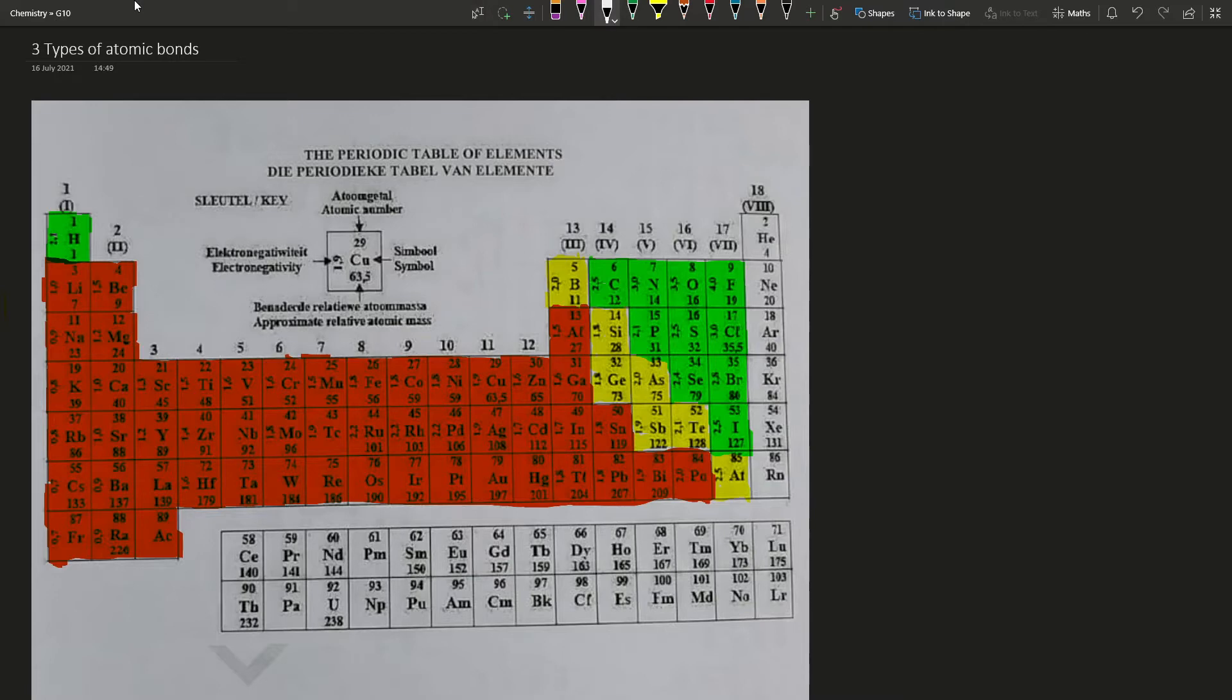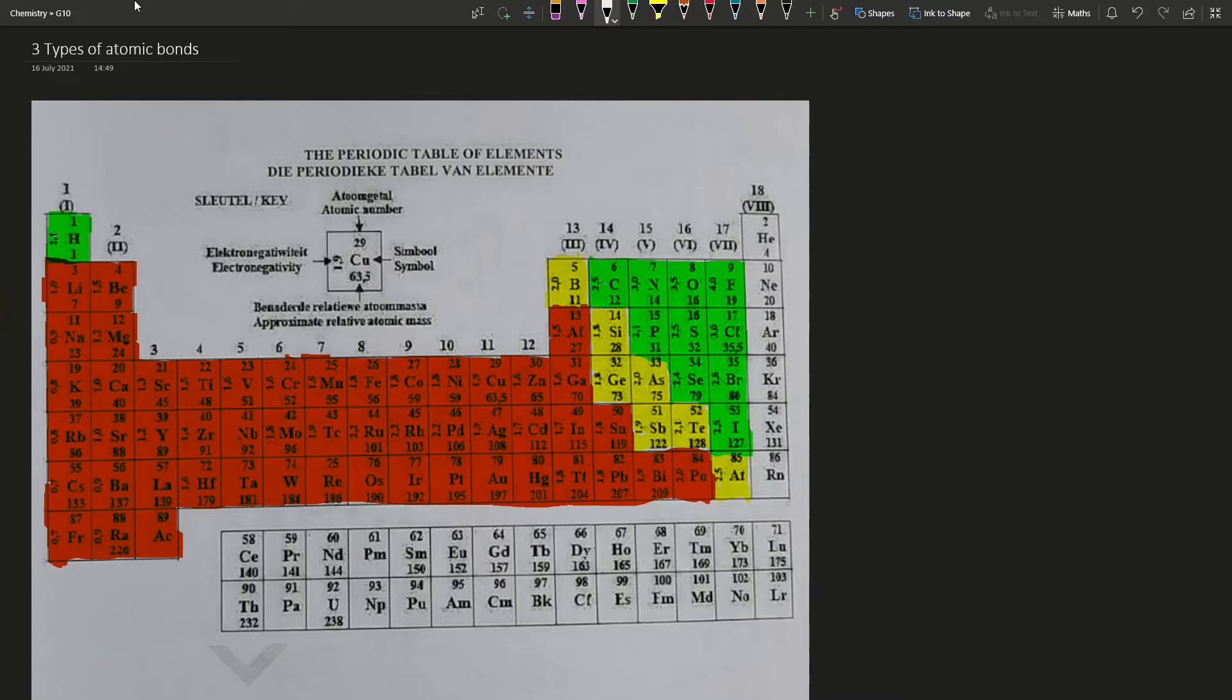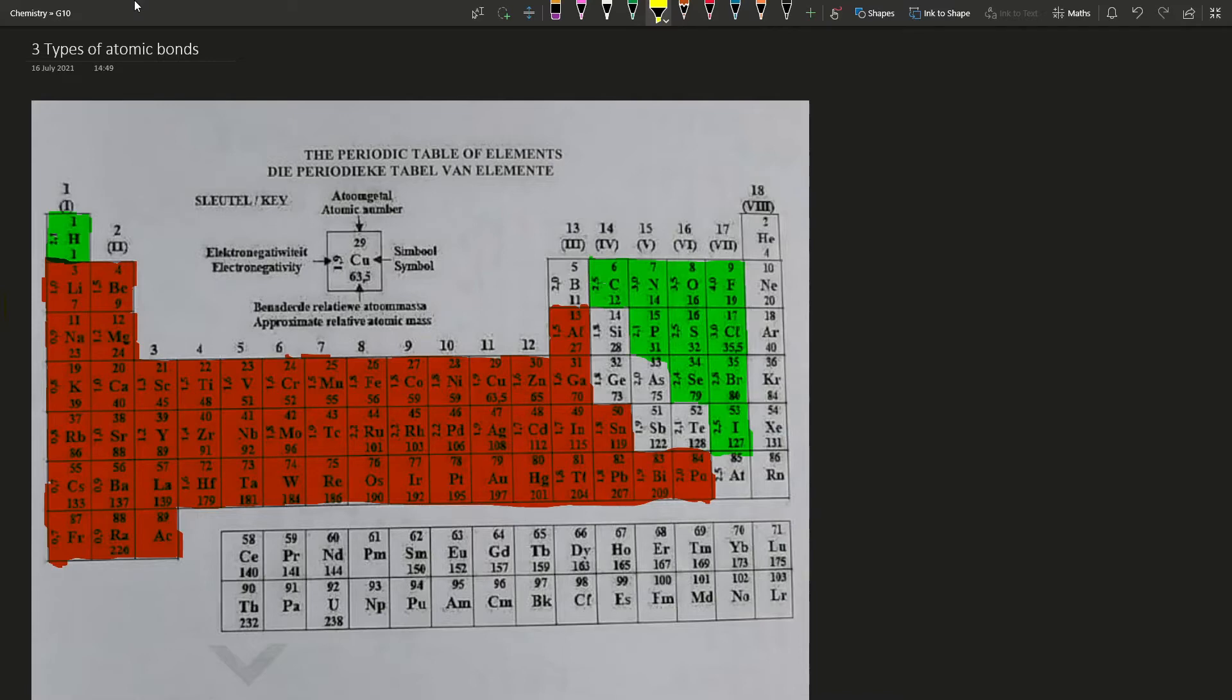On this periodic table, there are three different sections that I'm sure you're familiar with: metals, non-metals, and in between, some semi-metals, also known as metalloids. We're not going to worry about them right now. We are going to be discussing metals and non-metals, and their combinations.